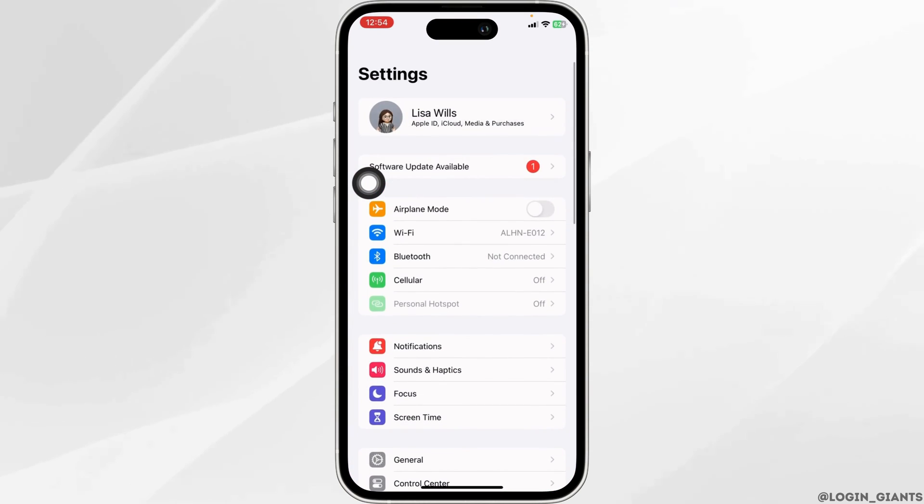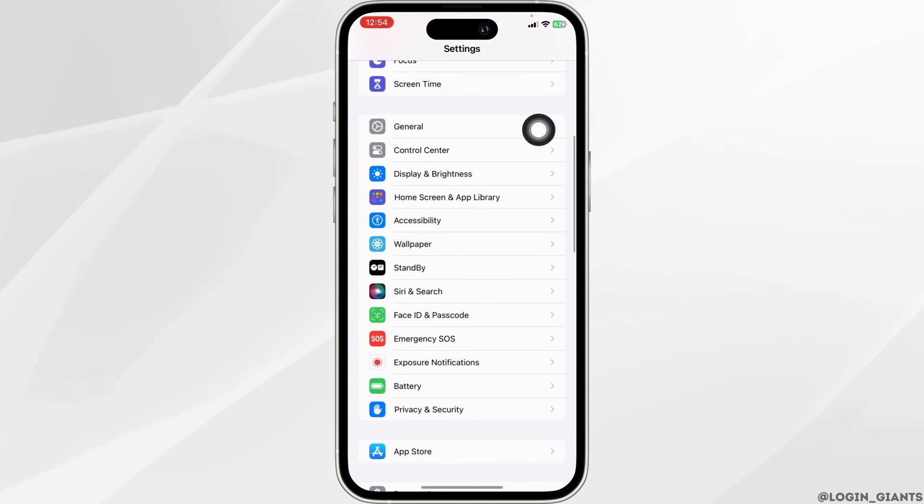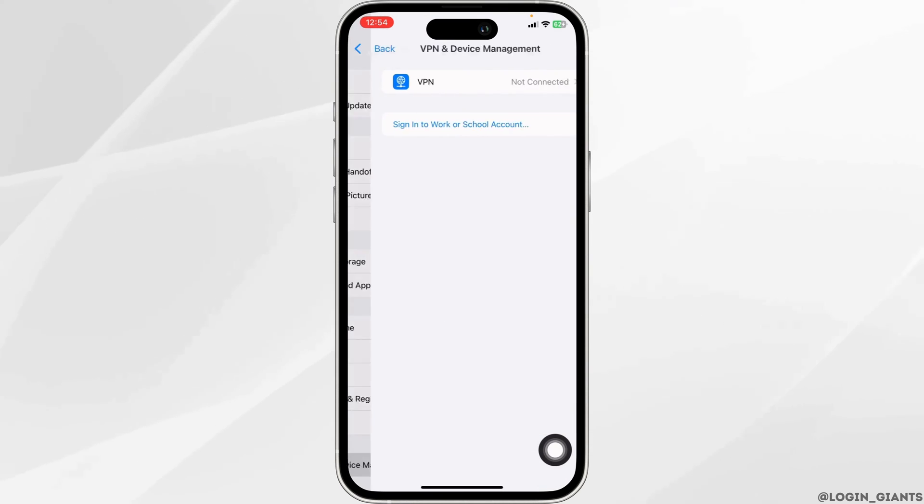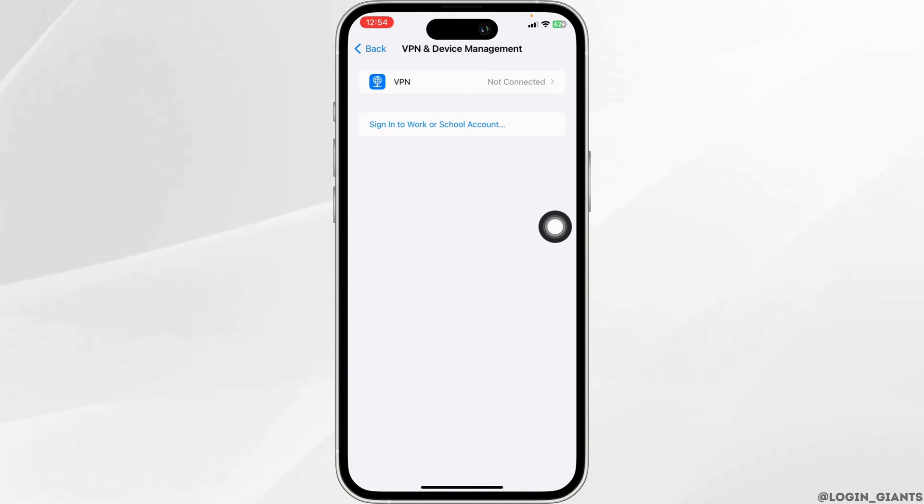Launch your settings app. Scroll down. Hit towards the option of General. Now open the option VPN and Device Management. Connect to any VPN and check whether your problem will be solved or not.